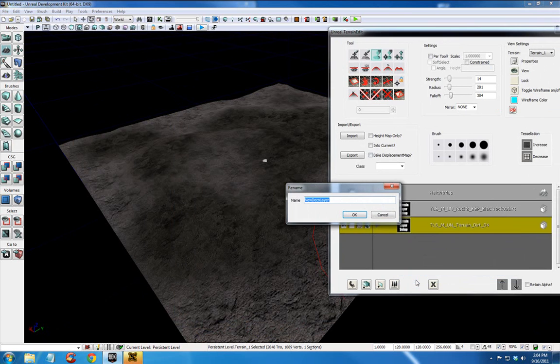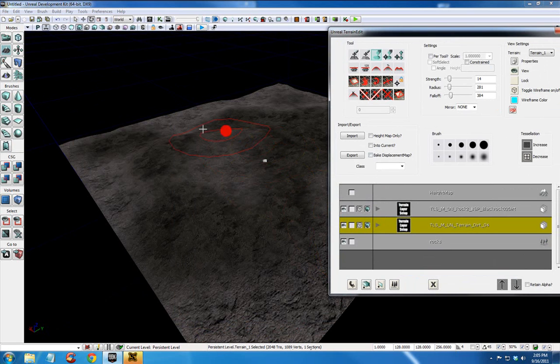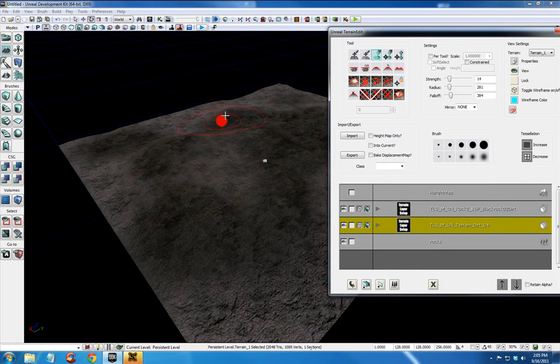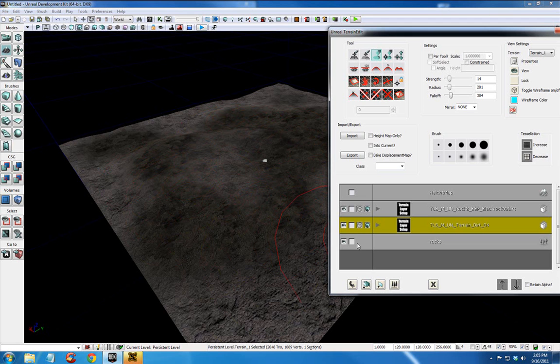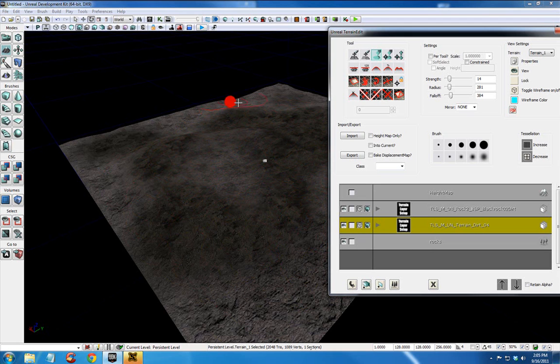Now what we're doing here I'm going to call this rocks. We are adding decorations to our terrain at this point. This would be how you add bushes, trees, grass, that kind of stuff. We're going to add rocks. I'm imagining this as some sort of planetary landscape.